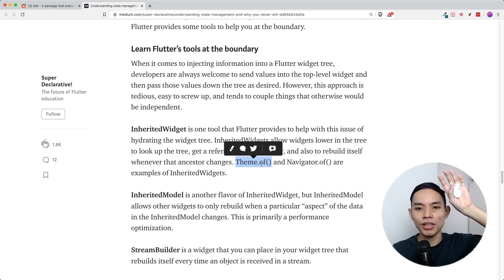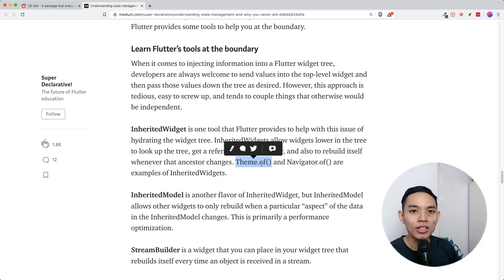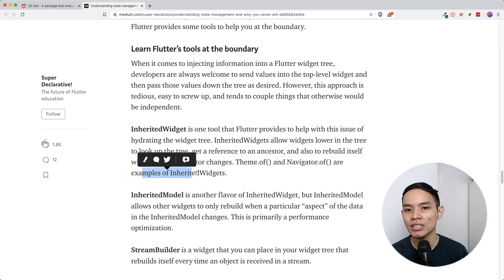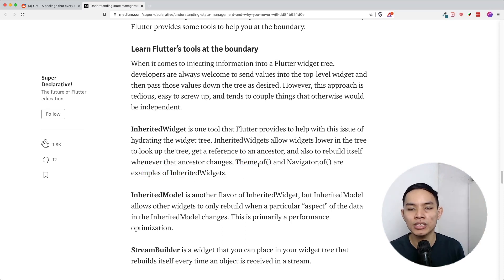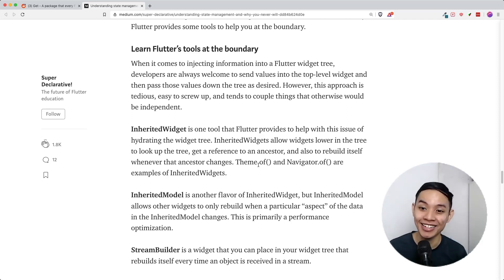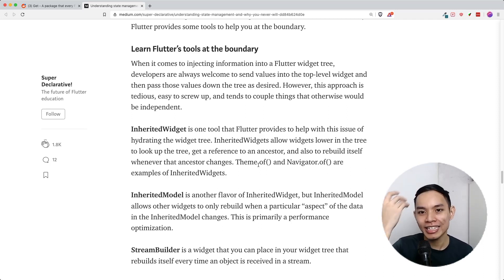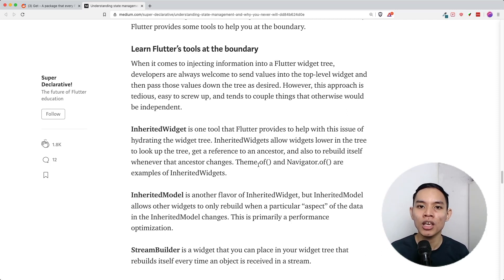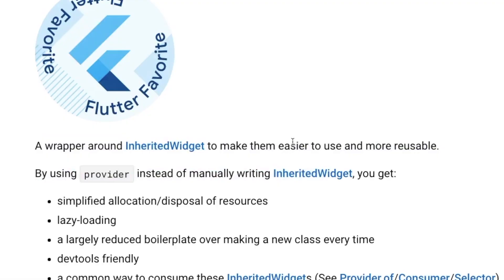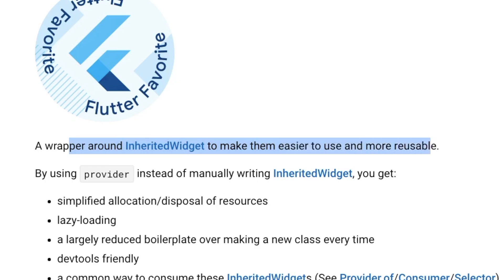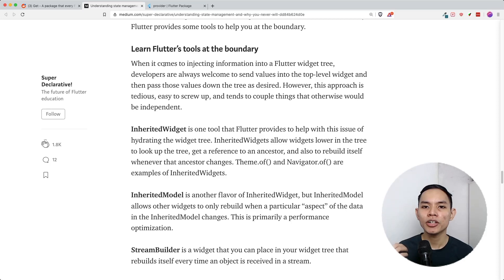If you have a button at the bottom of your widget tree, you can use Theme.of(context) to refer to your ancestor MaterialApp. Same goes for Navigator.of(context). These are examples of InheritedWidgets already created inside the Flutter UI toolkit. If you want to create your own InheritedWidget you can, but it's very cumbersome and boilerplate-heavy. That's where Provider comes in — it's a wrapper around InheritedWidget to make it easier to use and more reusable.